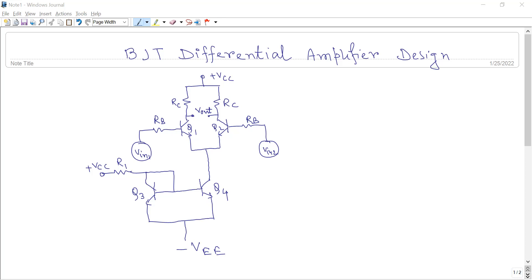As you know, the Differential Amplifier basically amplifies the difference of two input signals. You can design the Differential Amplifier using BJT or FET.